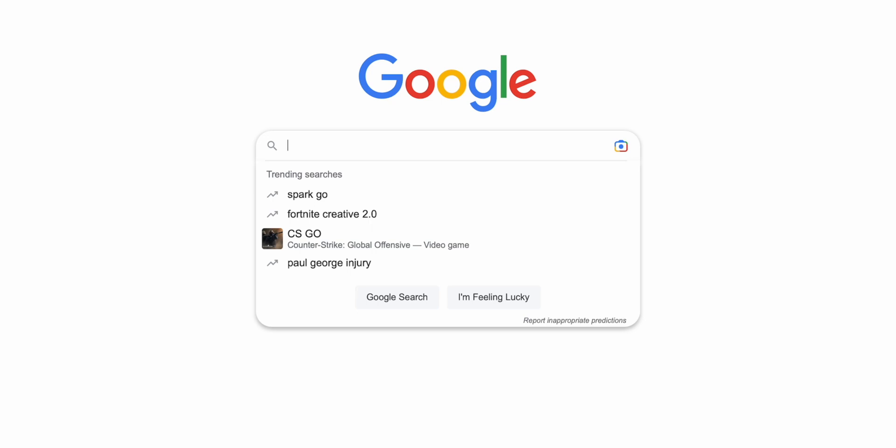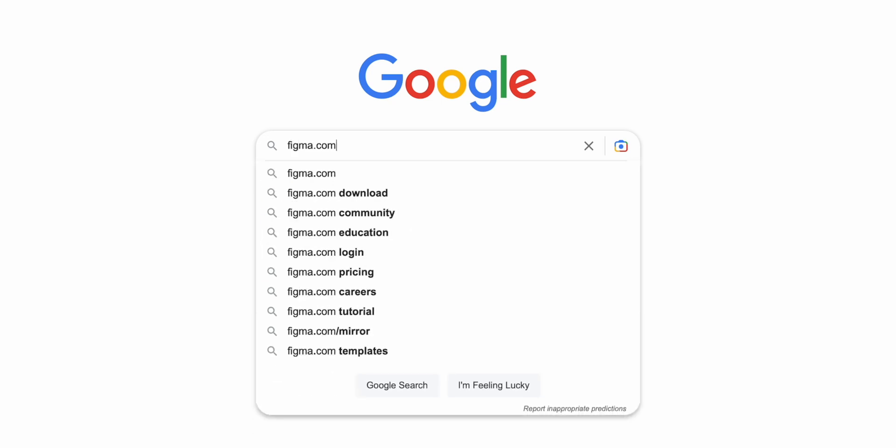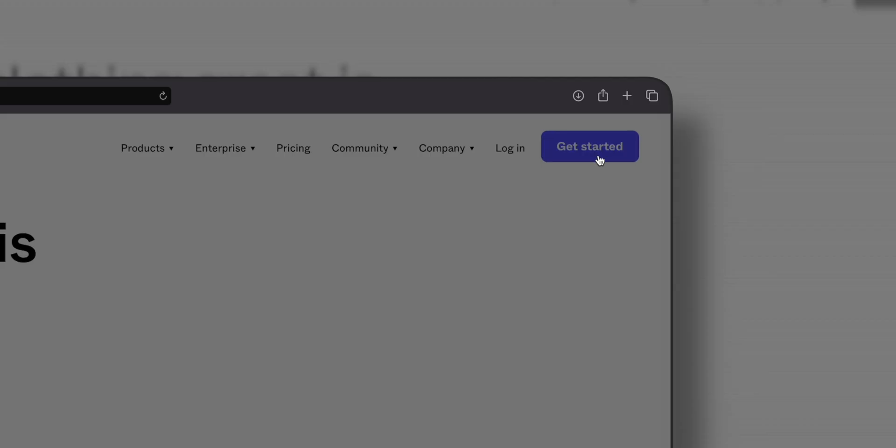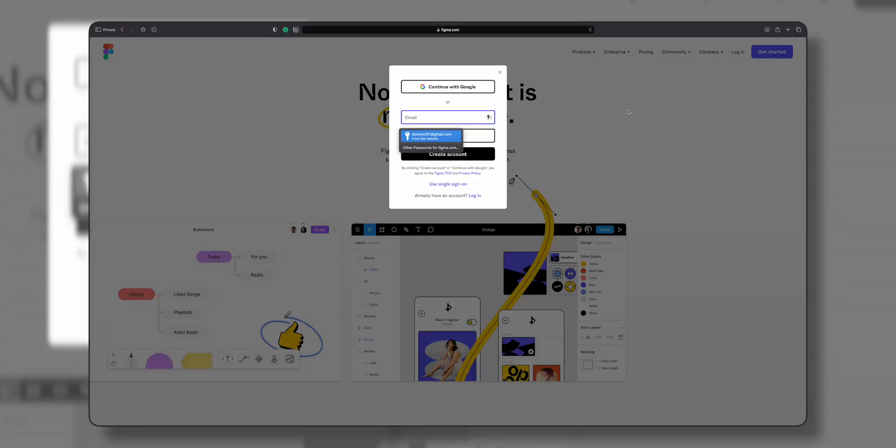First, open your browser and go to Figma.com. Once you're on the Figma homepage, click on the Get Started button at the top right corner of the page.